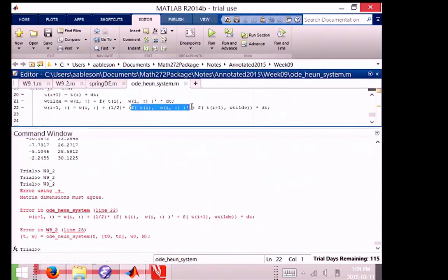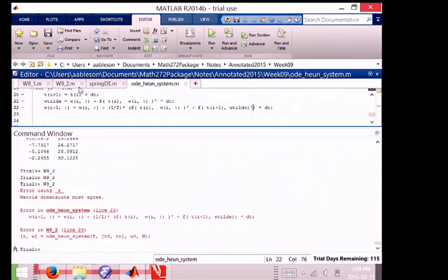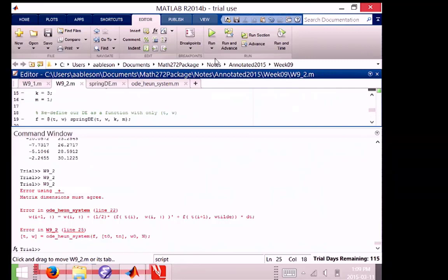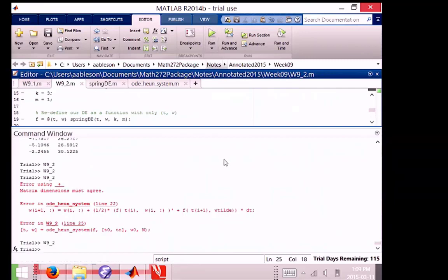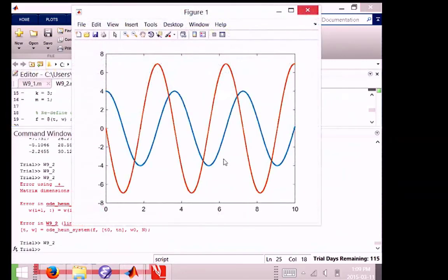We took a transpose of the first one. We need to take the transpose of the second slope as well because it's also a row vector. It needs to be a column. And then we're good to go.